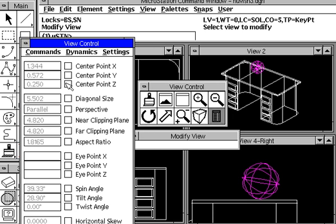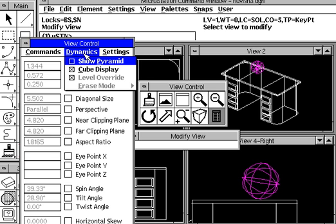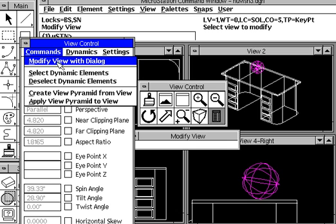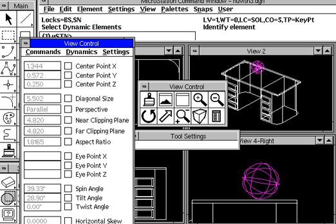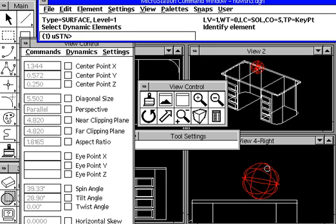is right now we're showing the cube display. But if you select command, select dynamic elements, we can go ahead and select this sphere.